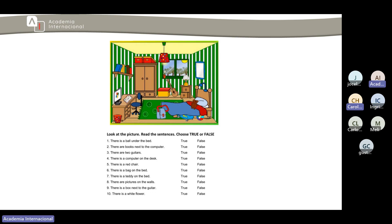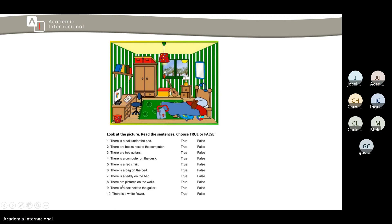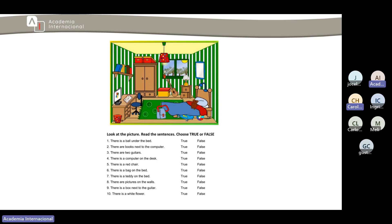Six, look, look. Six, there is a bug, a bug on the bed. It's false. Seven, there is a teddy on the bed. It's true, yes true. Number eight, there are pictures on the wall.